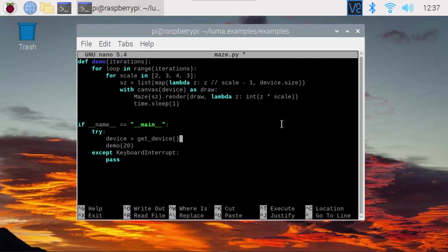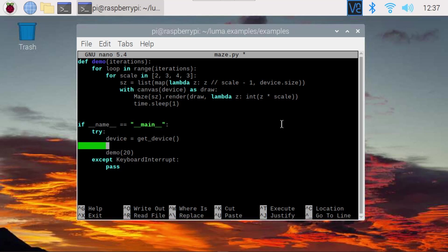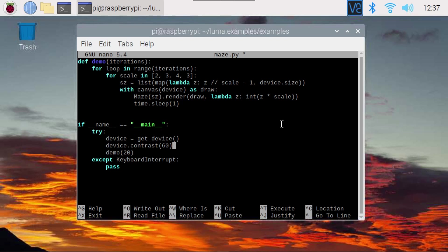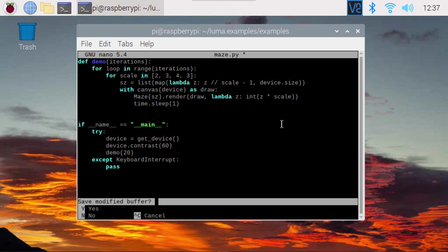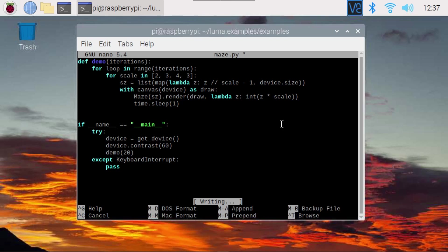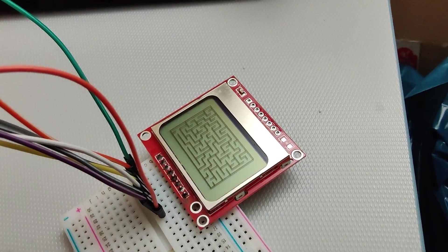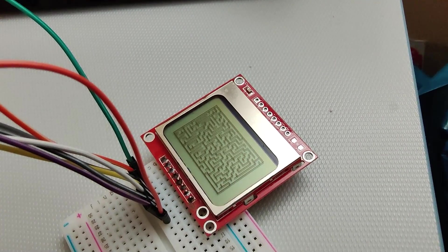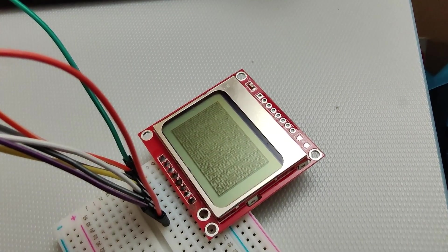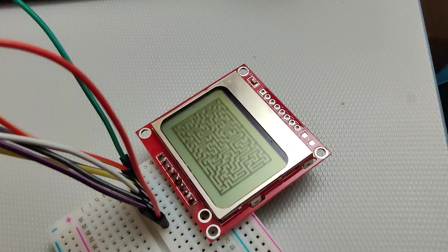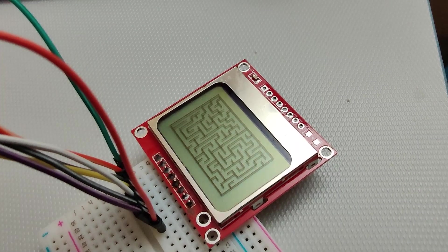We can now modify some of the parameters and features of that device. In this case, the contrast. So you just do device.contrast, and then 60 seems to be a good value. So let's save that and run it. And now we can see the mazes are being produced and they are much brighter there on the screen.